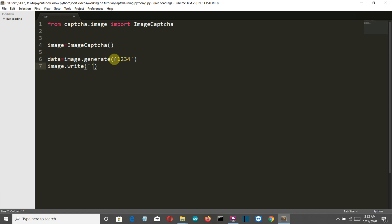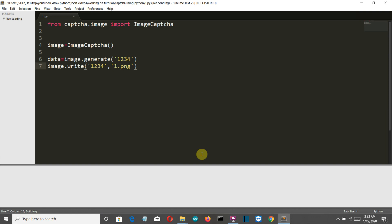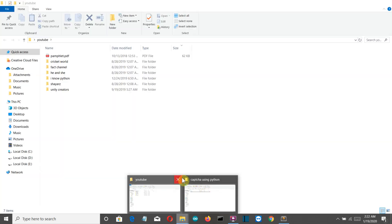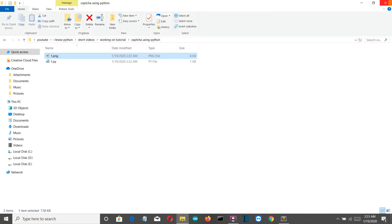Now let's save this and let's try to run this by pressing Ctrl+B. And no error occurred. Let's go to our folder and there you can see one.png. Let me open this - there you go, 1234. Okay, now let's work on the audio captcha.